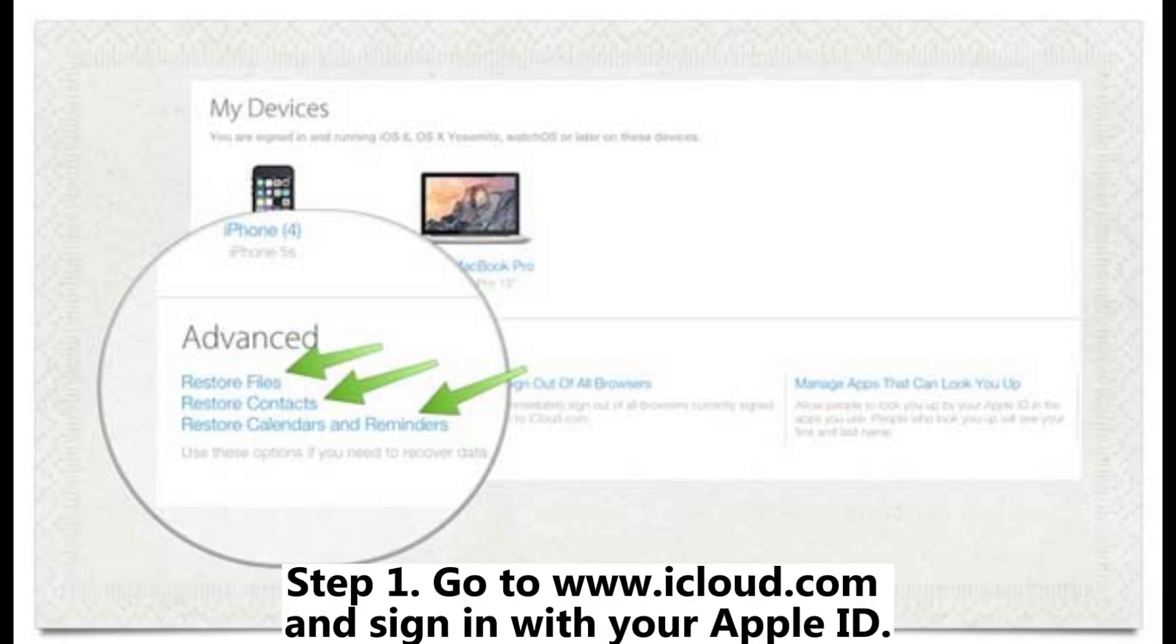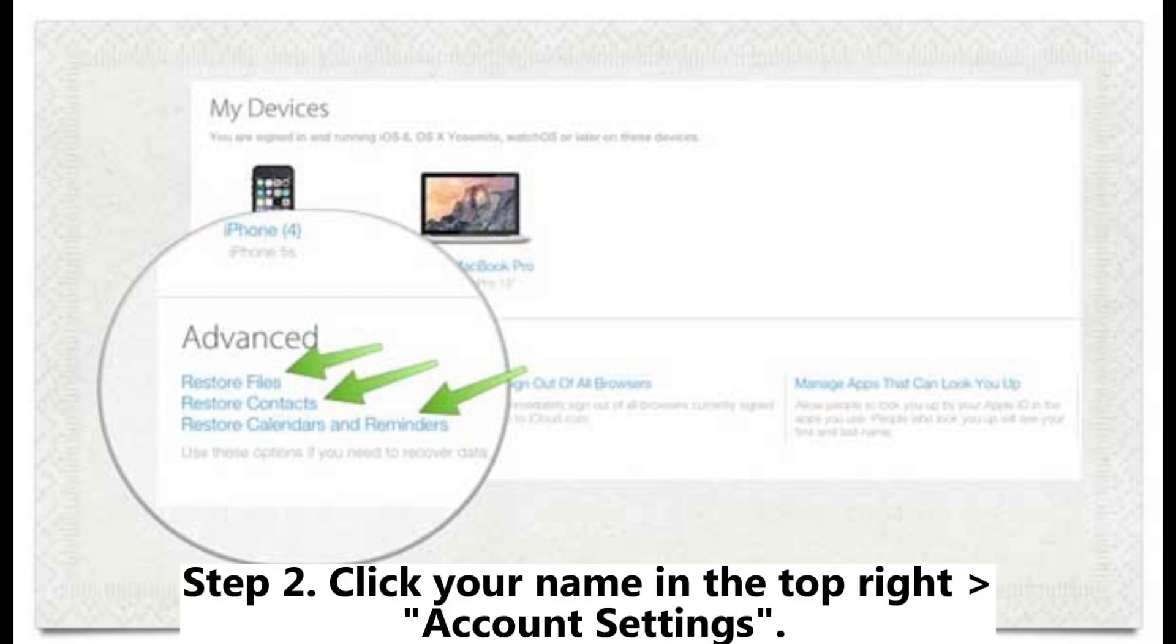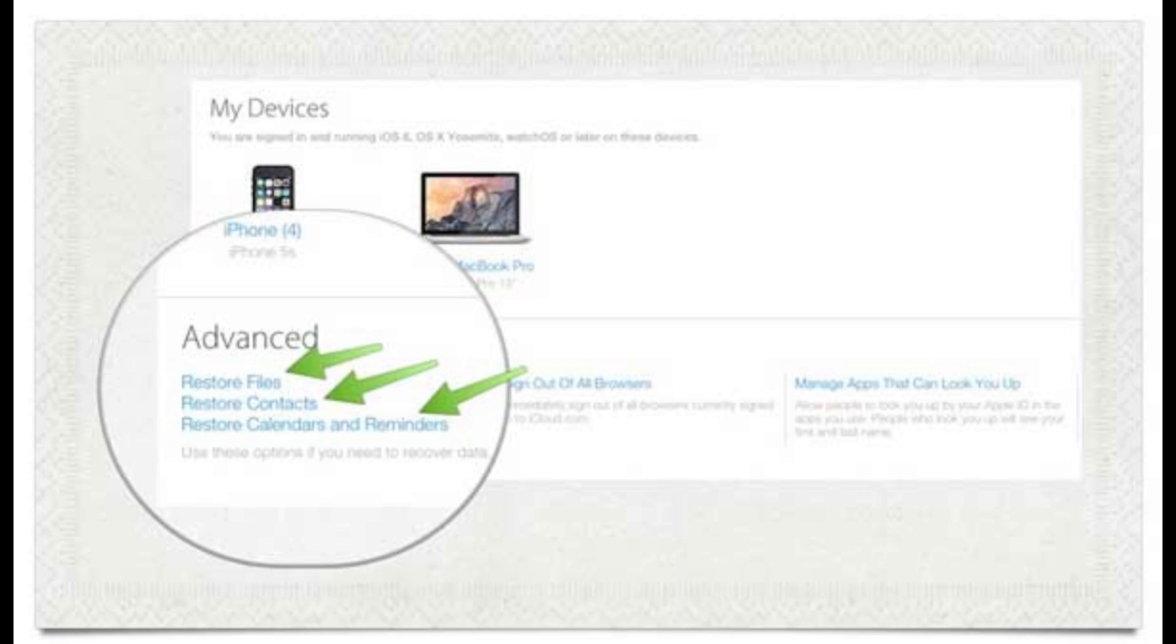Step 1. Go to www.icloud.com and sign in with your Apple ID. Step 2. Click your name in the top right account settings.